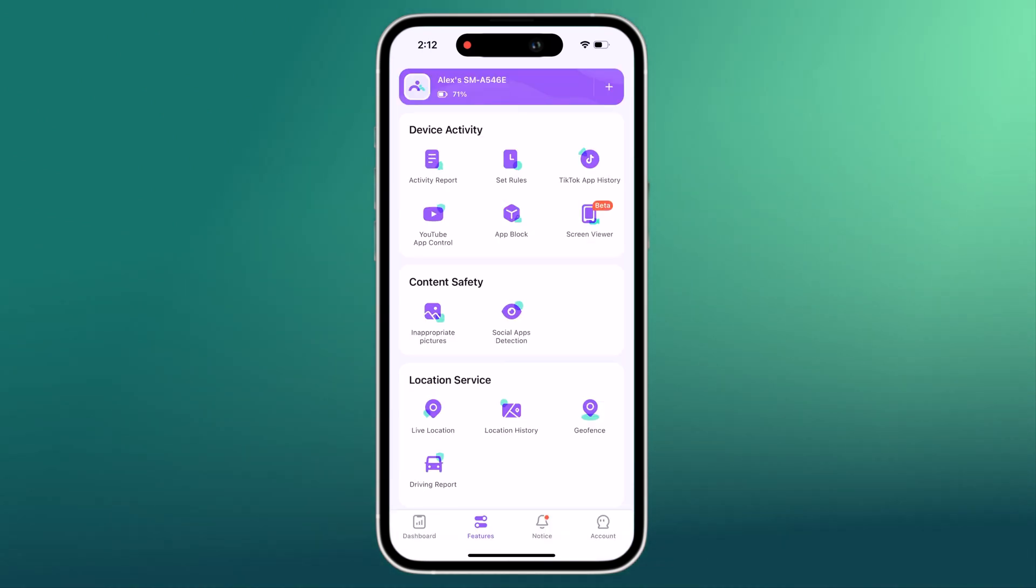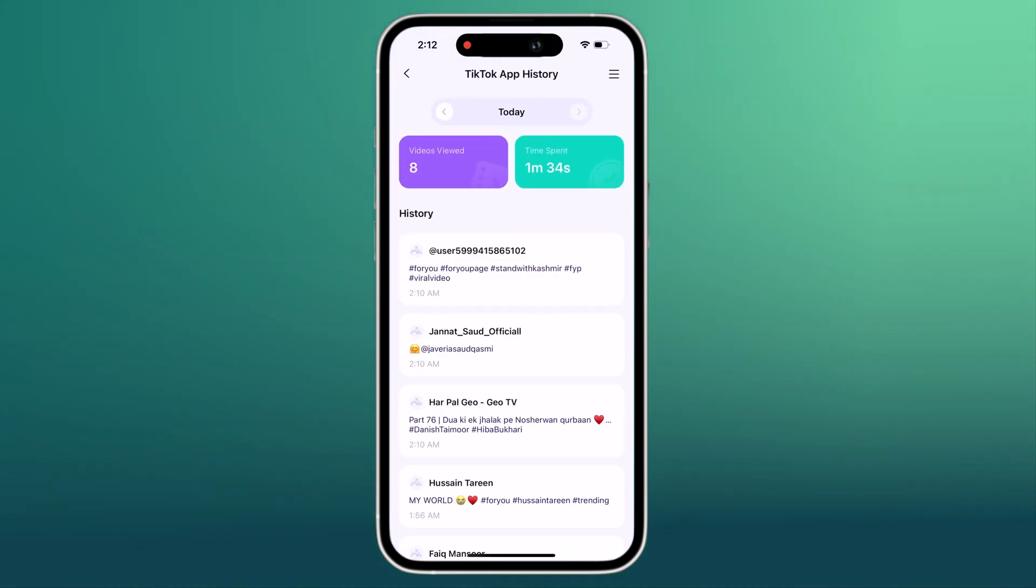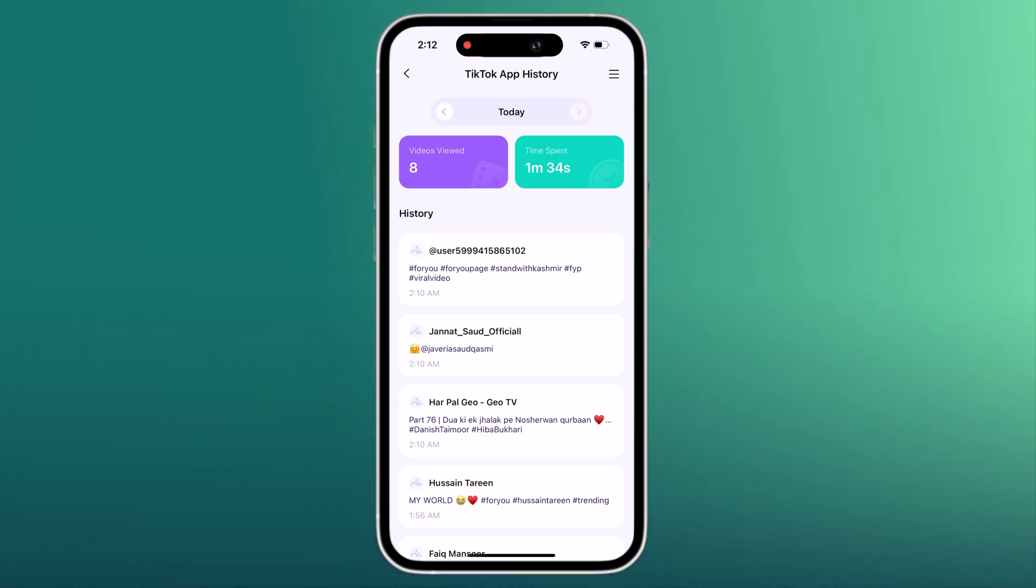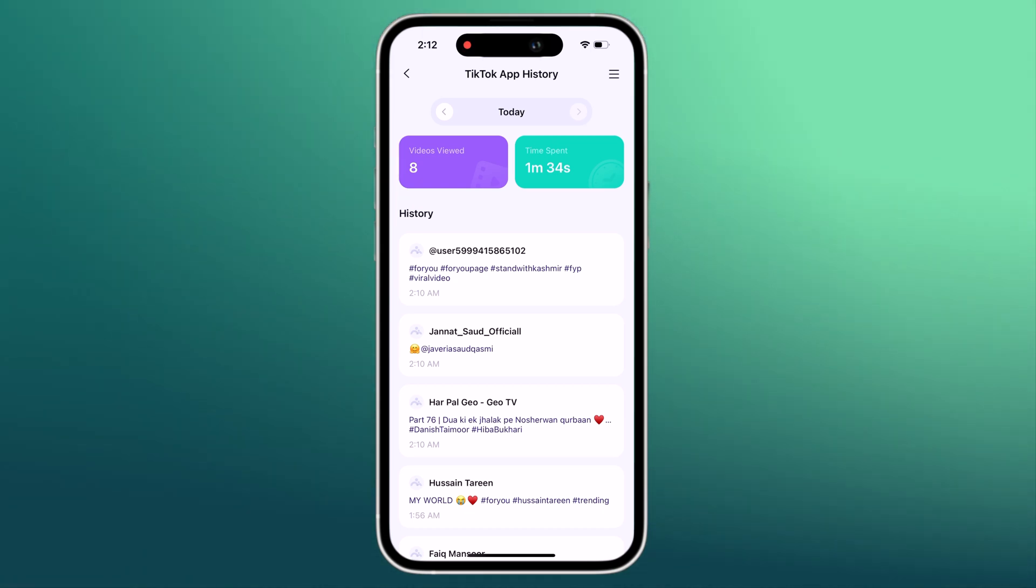For TikTok, FemiSafe shows you a history of videos your kids watched. It shows you how many videos your kids used on the TikTok app and how much time they have spent on it.